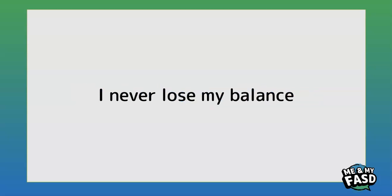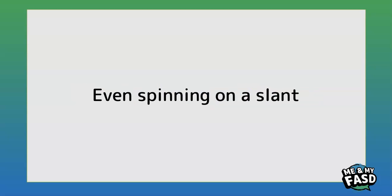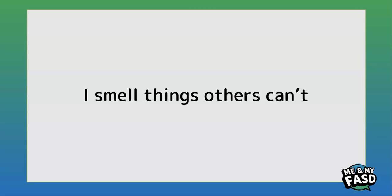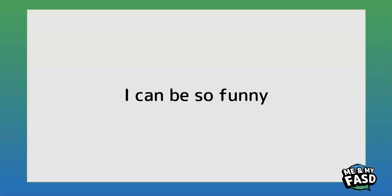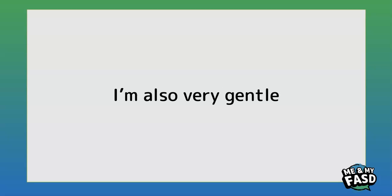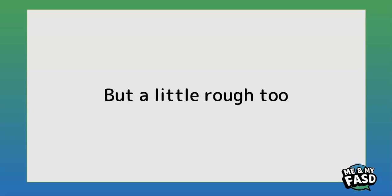I never lose my balance, even spinning on a slant. I also have a magic nose, I smell things others can't. I can be so funny, I tell you it's all true. I'm also very gentle but a little rough too.